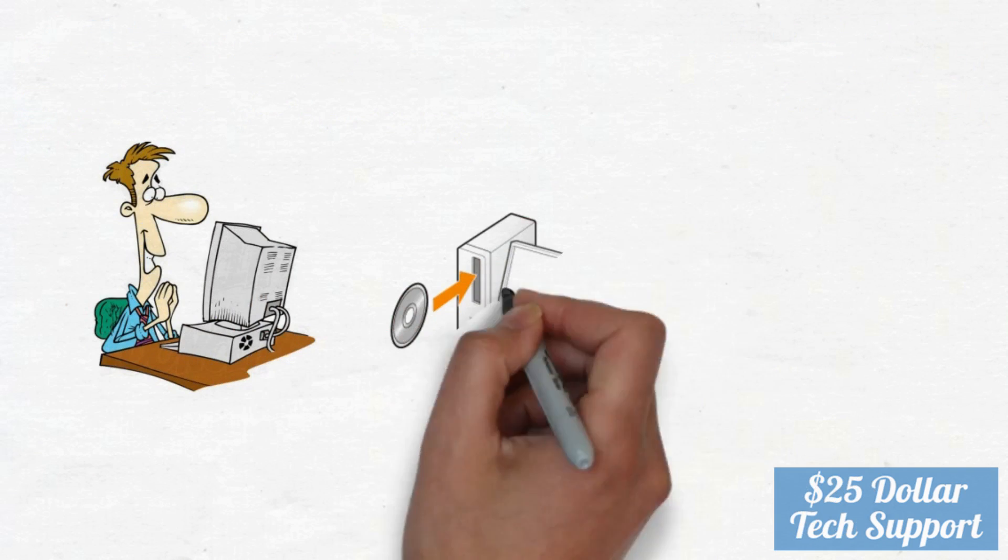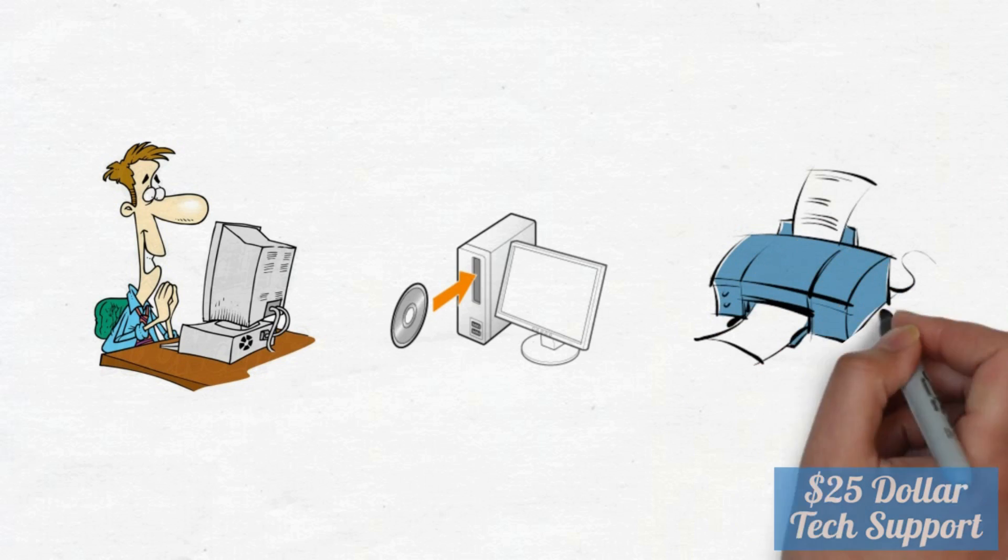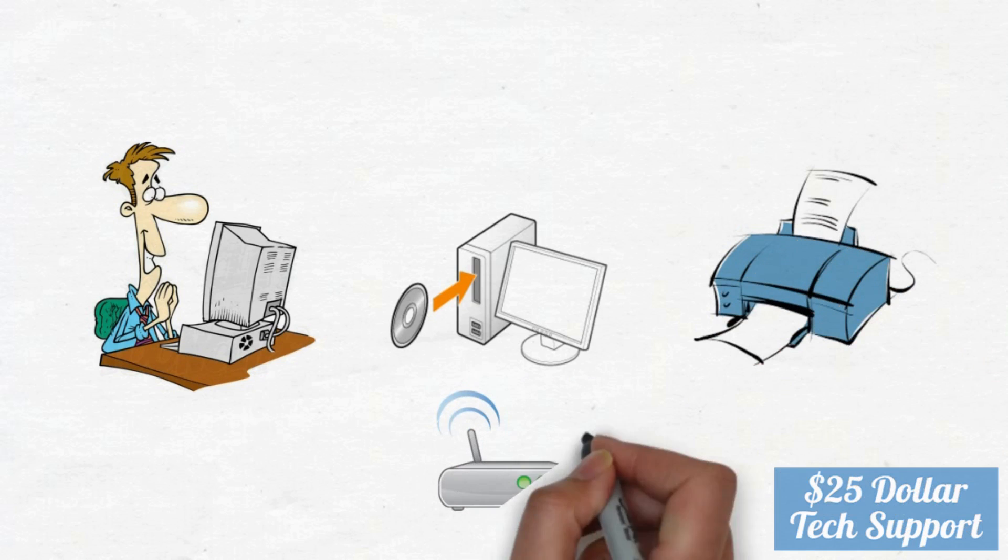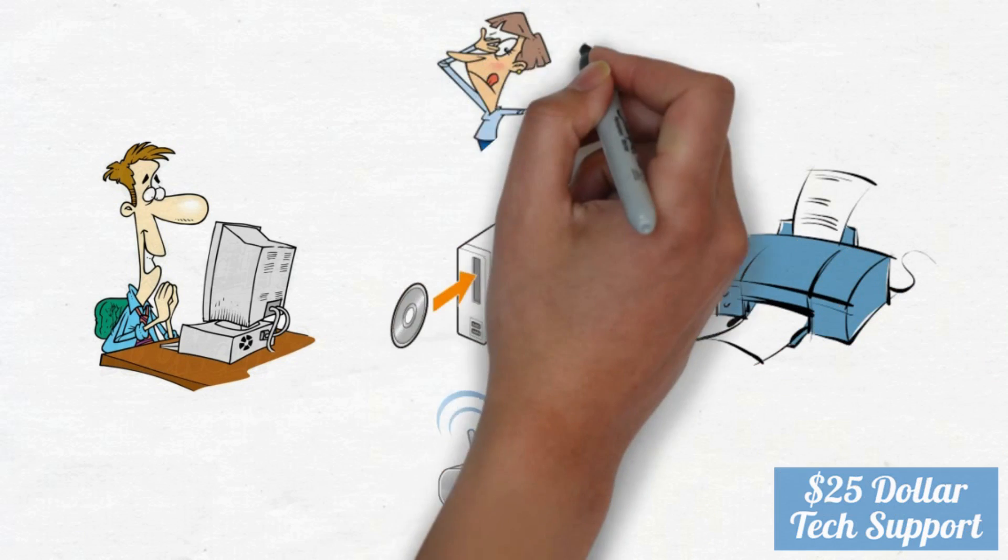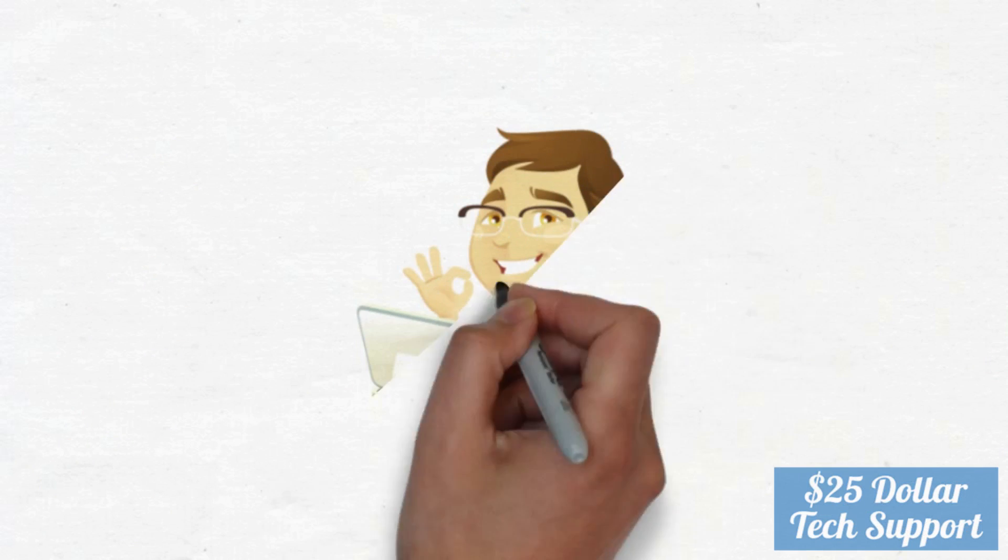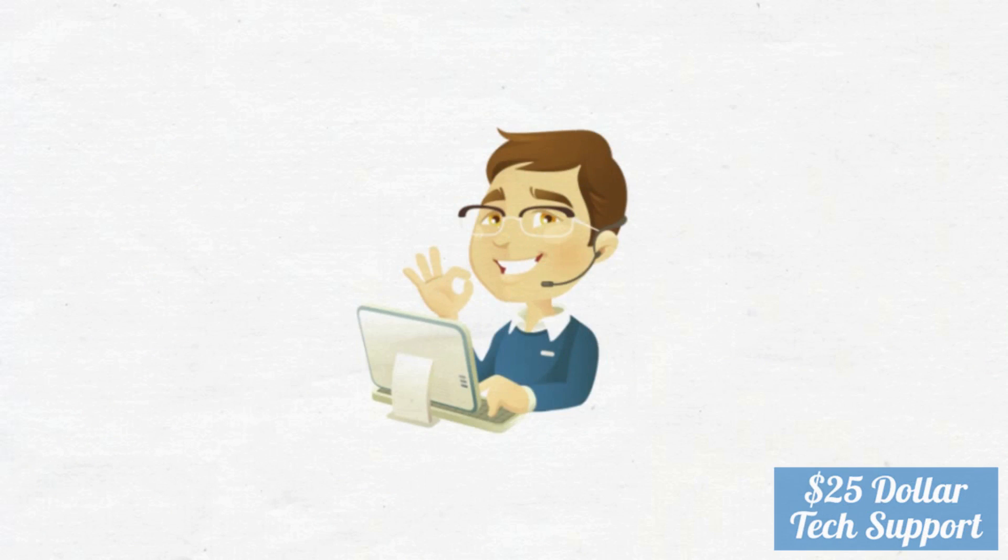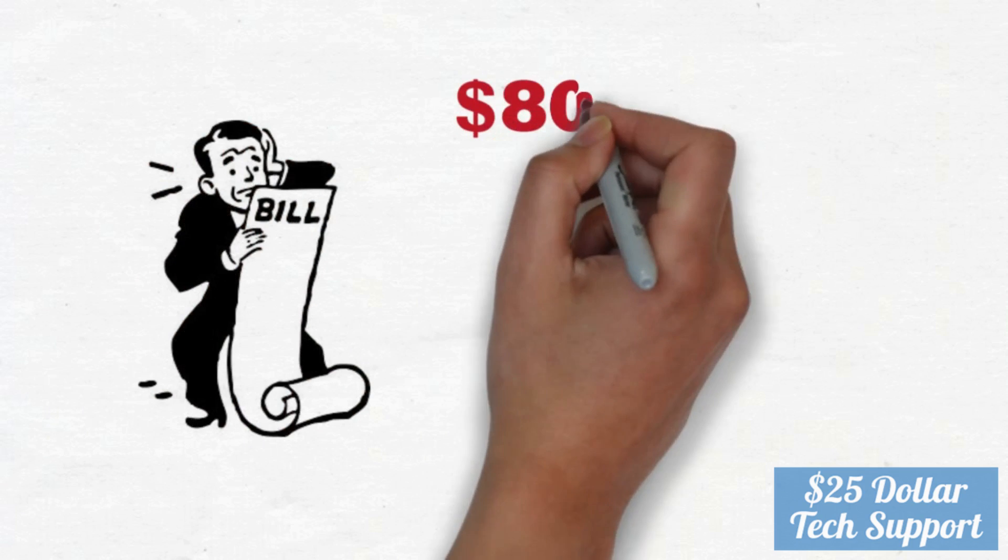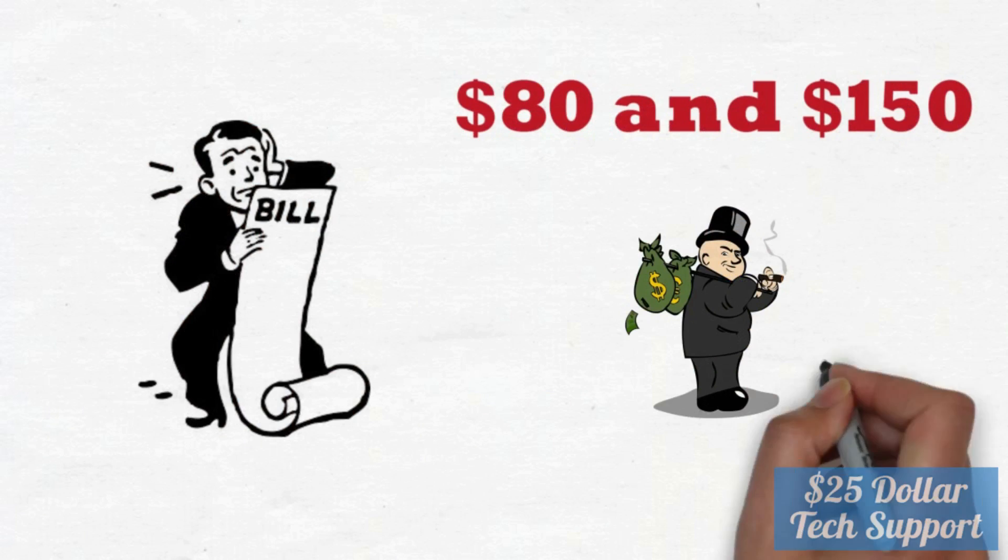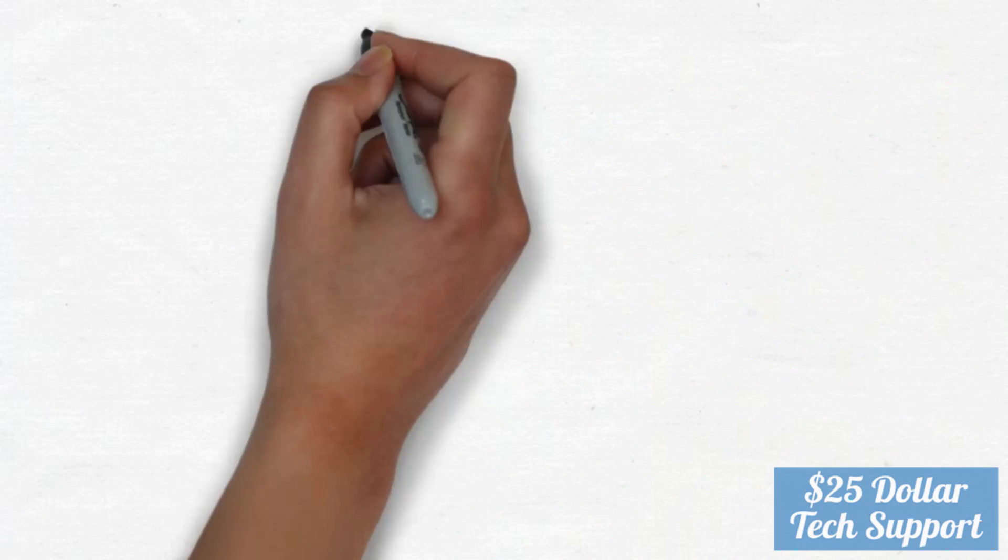For example, you need help with something small, like installing software, adding a printer, or your Wi-Fi button is not working, or simply just switched off and you don't know how to turn it on. In such situations, if you call your normal tech support, they could charge you anywhere between $80 and $150 just to fix a simple problem.